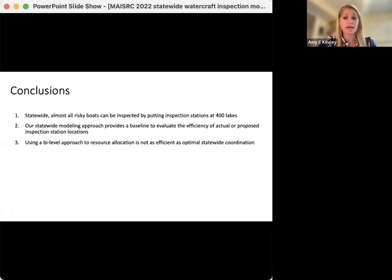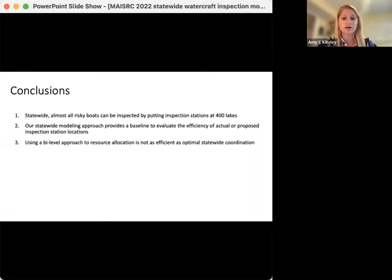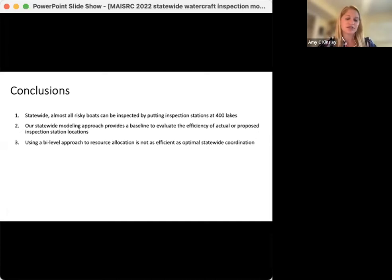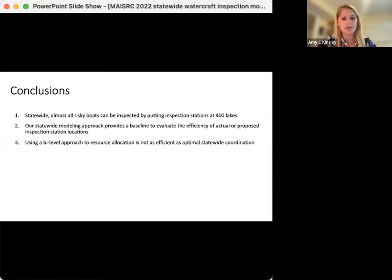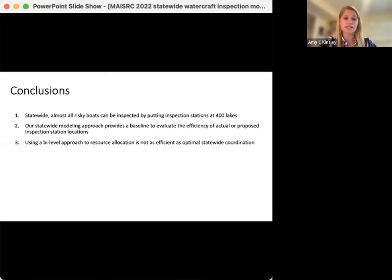We found that the bi-level approach wasn't as efficient as the statewide coordination. While neither the statewide nor bi-level approach is actually used for watercraft inspection planning in Minnesota, both models provide a framework for understanding how optimal solutions might change under different management scenarios. There are lots of interesting extensions from our inspection models, and we're always continuing to develop models that help us understand these issues further, ultimately trying to find solutions that are useful for state and local planners.